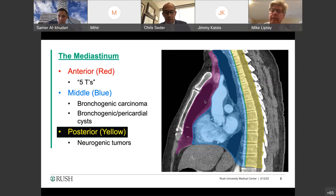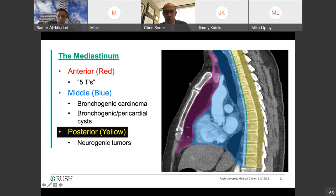I appreciate everybody being on this morning. Using the traditional three compartment classification, the anterior mediastinum in red here contains lymph nodes, internal mammary vessels, and the thymus. This is where we most commonly find compressive airway masses.